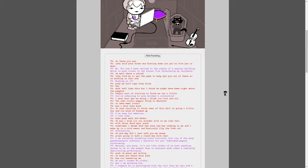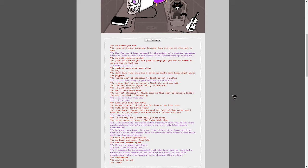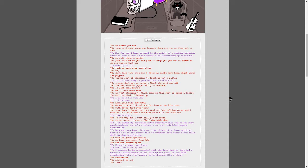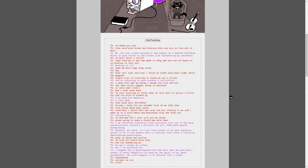Working on it? Yeah, my bro's copy long story. Hey, don't tell John, but I think he might have been right about the puppets. They're sort of freaking me out a little. You're referring to your brother's collection? I mean, don't make you wrong. I still think it's cool and all. The semi-ironic puppet thing or whatever, or semi-semi-ironic? Man, I don't even know. I'm just starting to think of some of the shiz going a little far, and it's kind of fucked up.